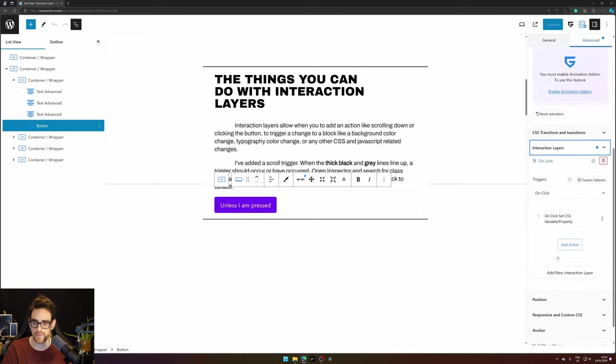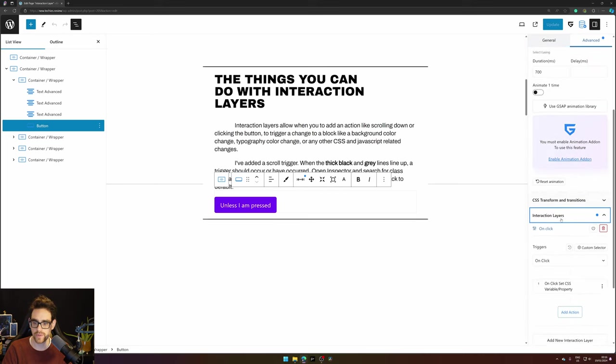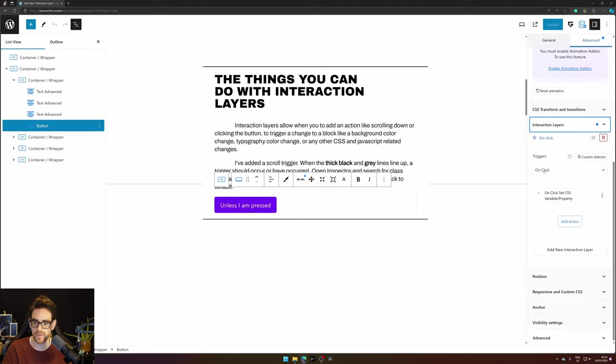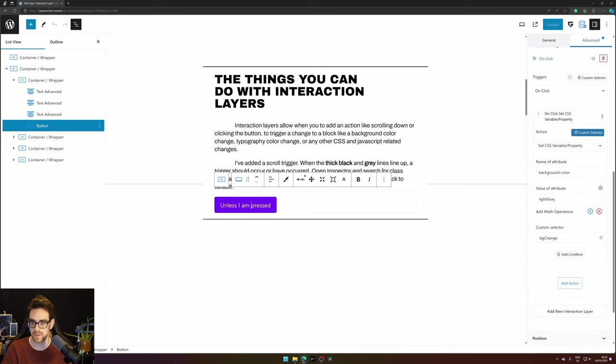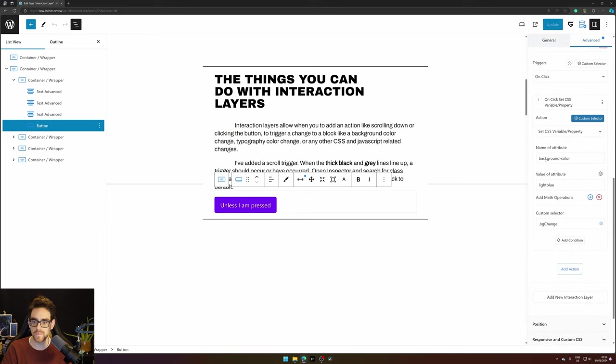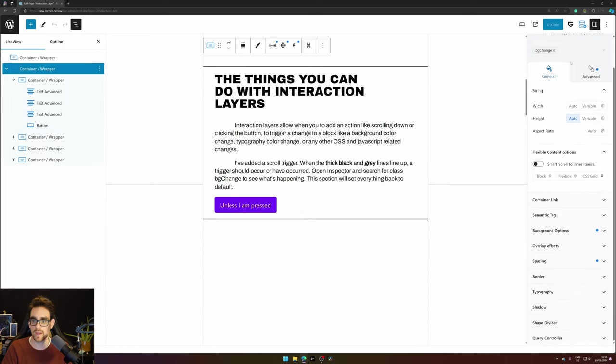We also have a click interaction set on this button. So if we go to Interaction Layers, so it is Advanced > Interaction Layers, again you have an on-click trigger. So it triggers when you press this button. When you press this button it changes the background color to light blue of 'bg change' and 'bg change' again is this section.